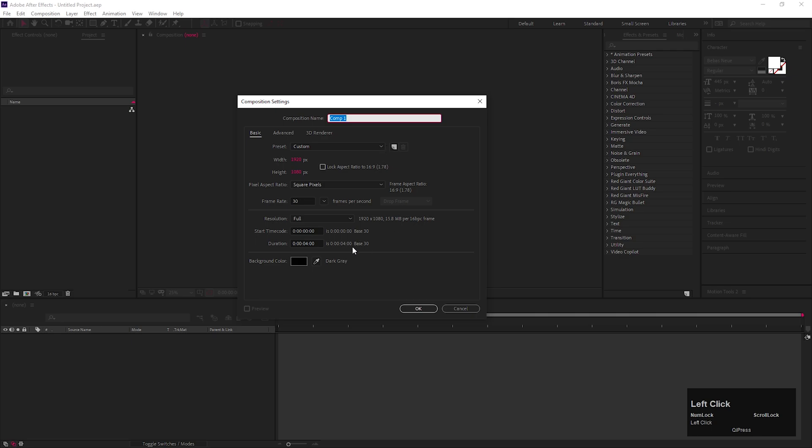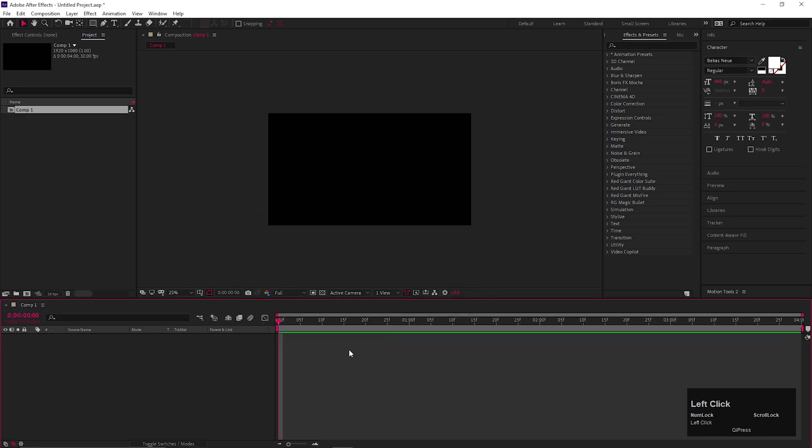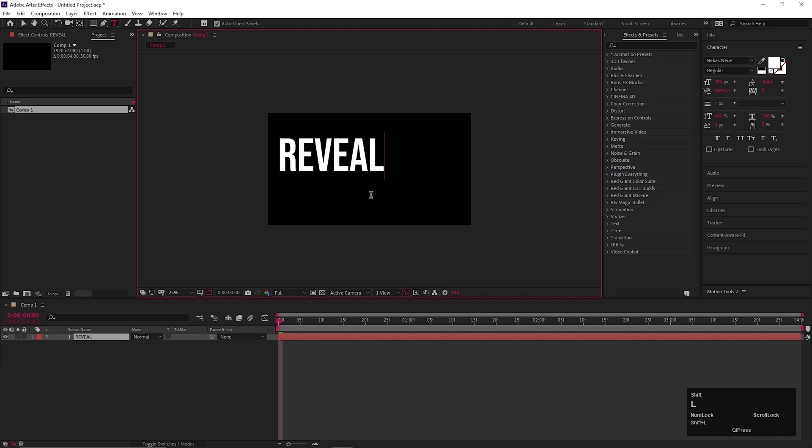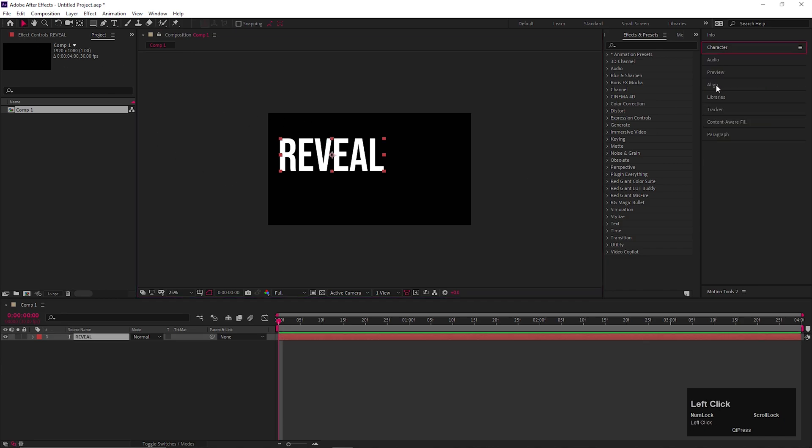So first of all, let's create a composition with default settings. You can give it a name you like. Now take the type tool and type a text you like. By the way, you can take anything that you want to reveal. Align the text to the center.